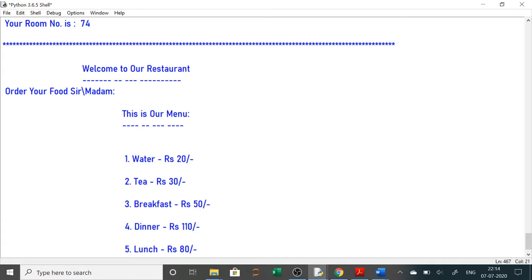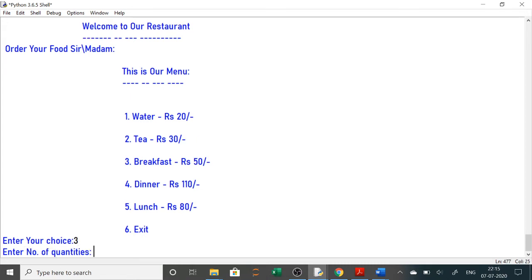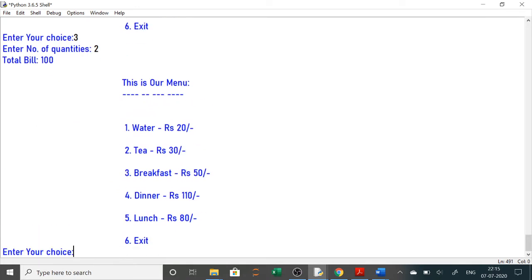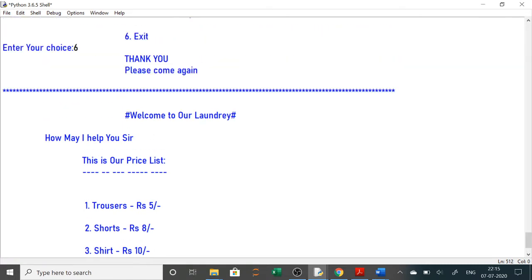In the menu, if you want breakfast you select option 3. It will ask how many breakfasts you want. At 50 rupees each, for two that is 100 rupees — you can see it is showing the correct answer. When you select exit, it shows 'All right, thank you, please come again.' That is the hotel project done.